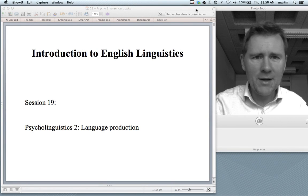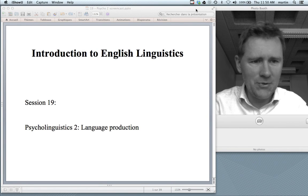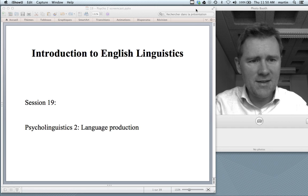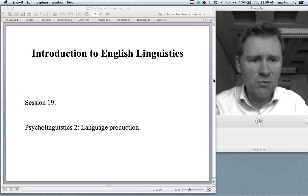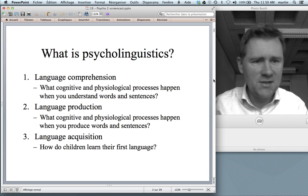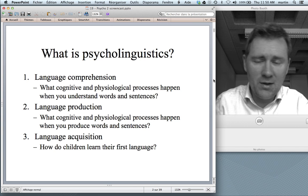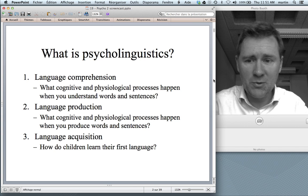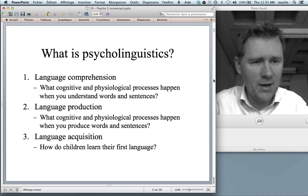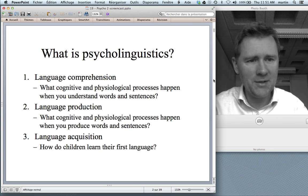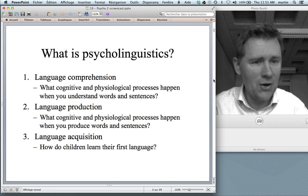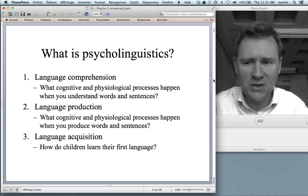Hello there, and welcome back to the introduction to English linguistics. This is the second video on psycholinguistics. Psycholinguistics, as you will remember, has three main branches. It is concerned with language comprehension, with language production, and with language acquisition.